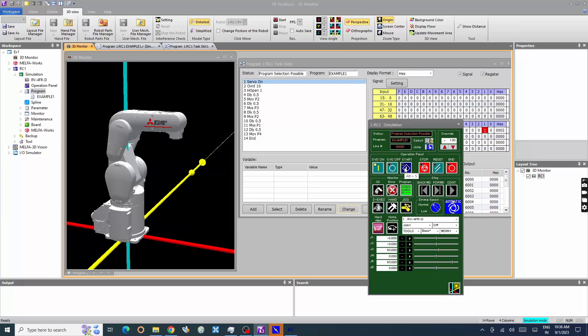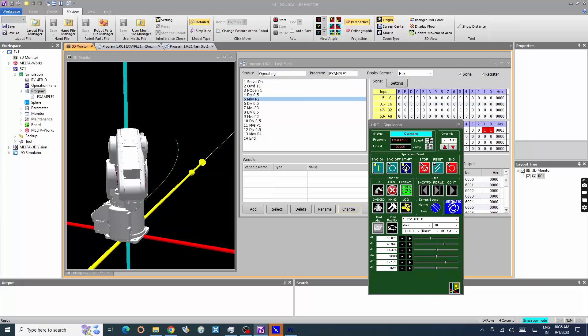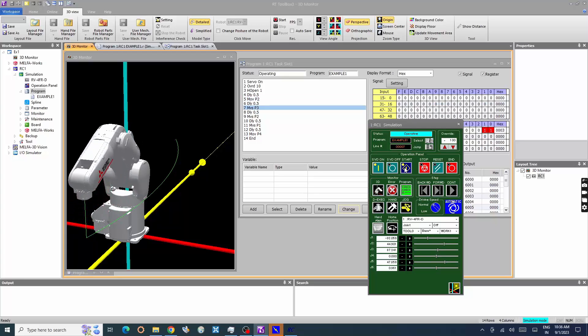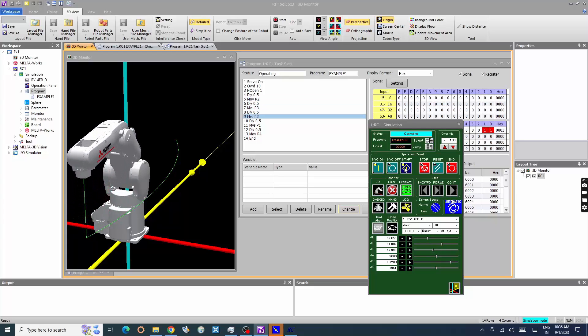Press start button in operation panel to execute the selected program. Now the simulation of the program is shown in 3D monitor window.